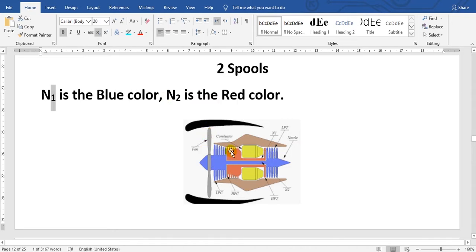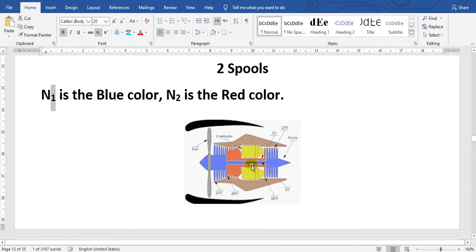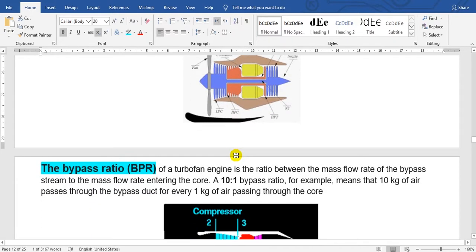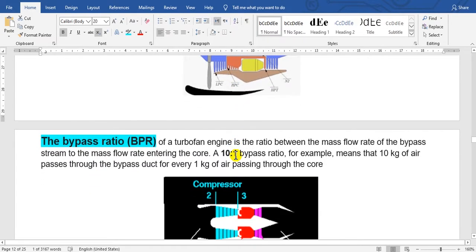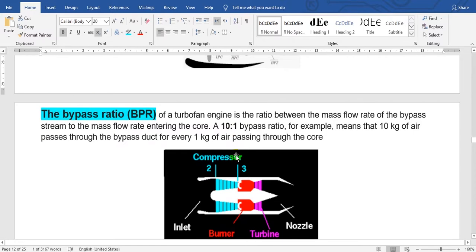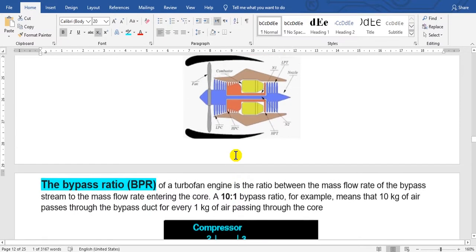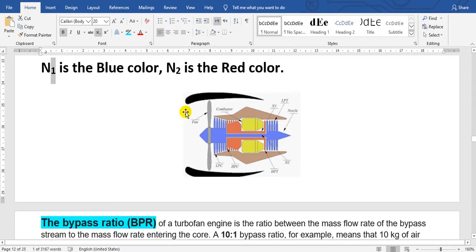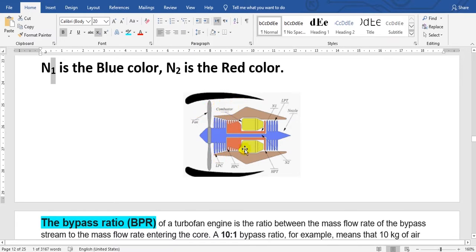So the fan and the compressor, this is N1. And the turbine, the red is the N2. Here the fan has two parts of air. Some go to the fan outside of the core, and some of it go to the core.